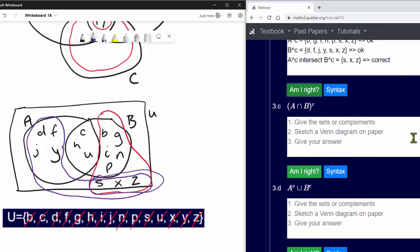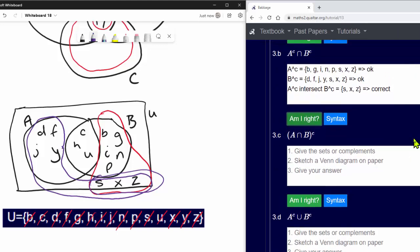Questions 3c and 3d are similar to 3a and 3b, though the questions are actually different. And that is how you answer the sets tutorial.